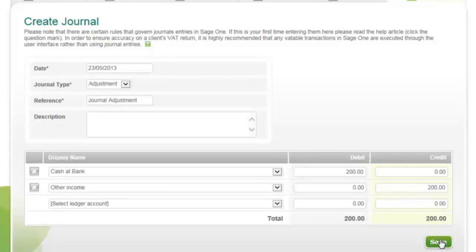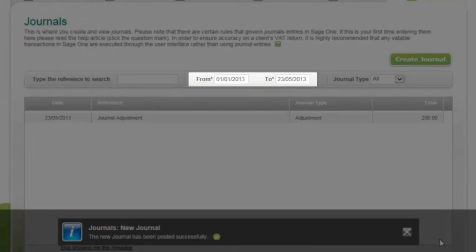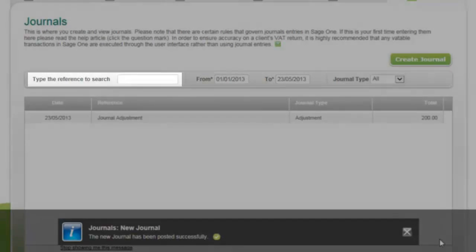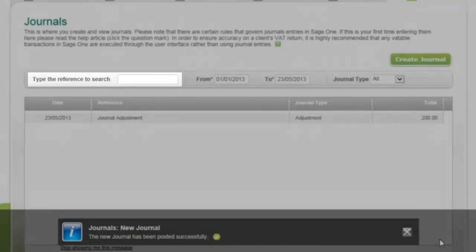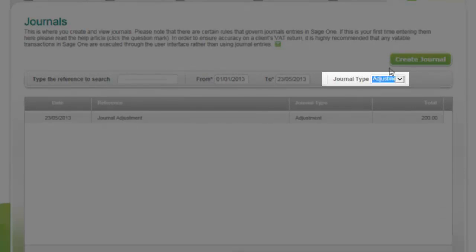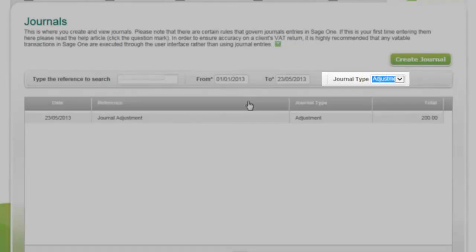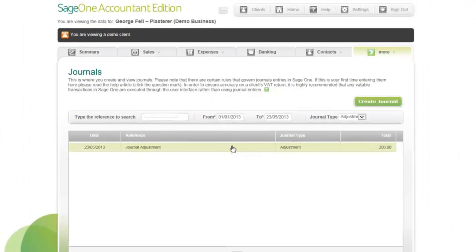To sort the journals, you can either choose the date range, search for the journal name, or choose the transaction type. You can also click the journal to view the journal details.